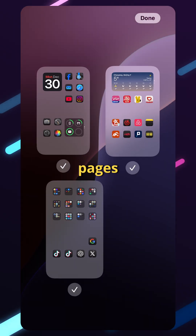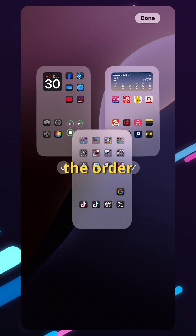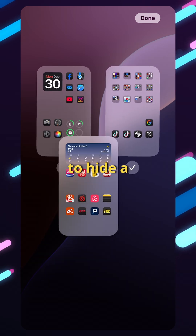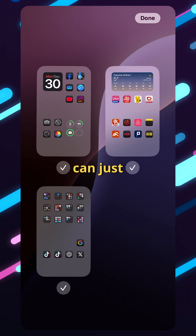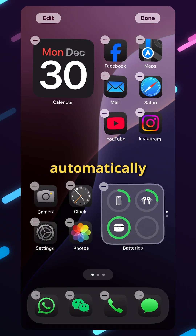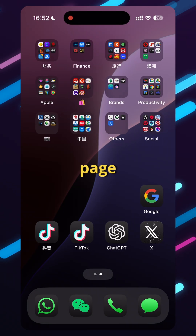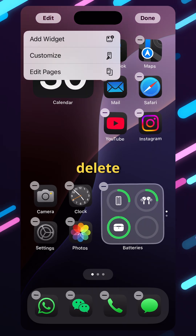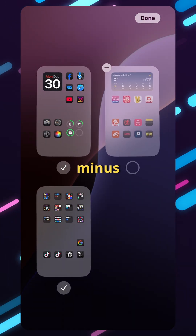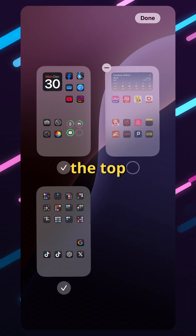You can also edit your pages — change their order just by dragging. If you want to hide a page, remove the tick and it will automatically hide that page. You can also delete whole pages now just by clicking the minus icon on the top left.